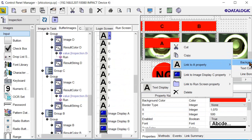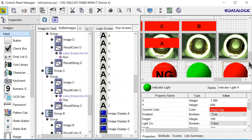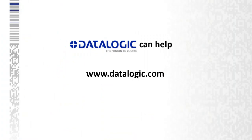Datalogic has a team of application engineers and system integrators and distribution partners to help you with your machine vision application. Get in touch with us at datalogic.com.